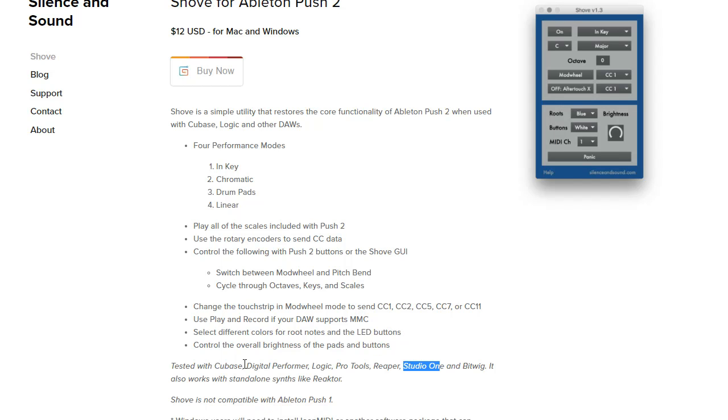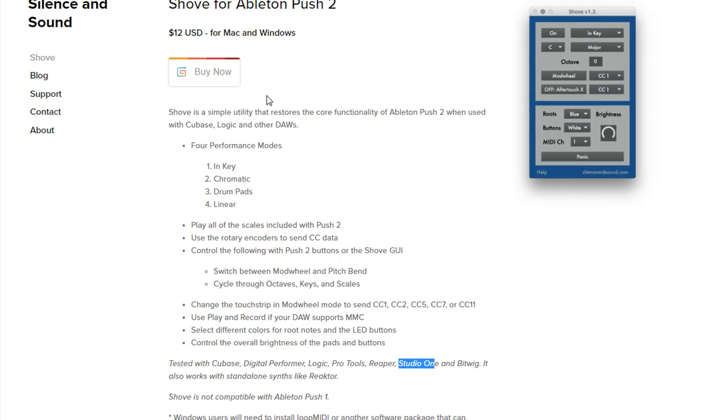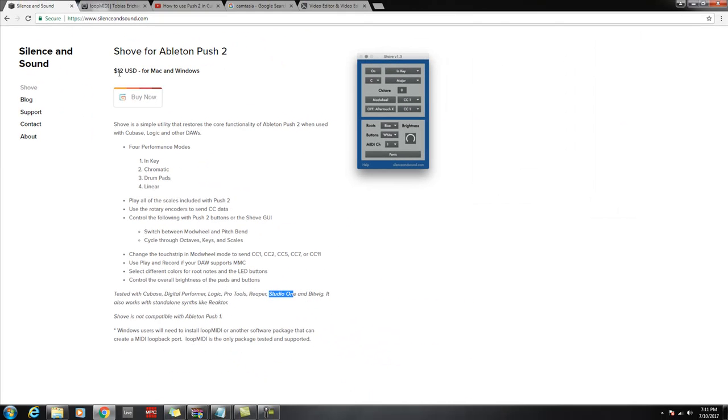It could be used with Cubase, Logic, Pro Tools, Bitwig, even Reaktor in standalone mode. This costs $12 to purchase.